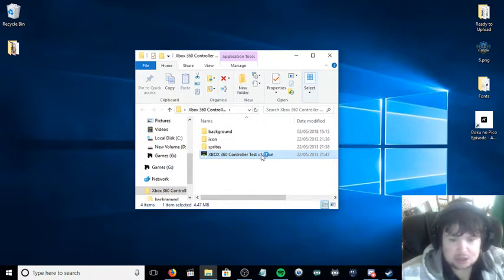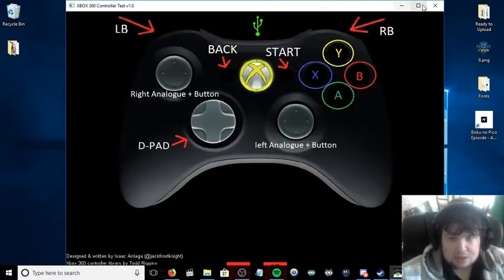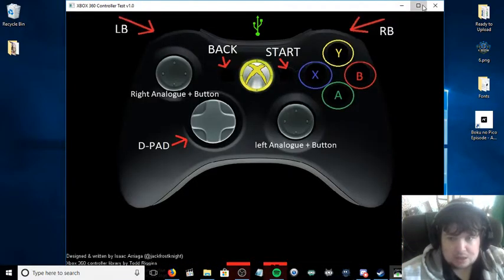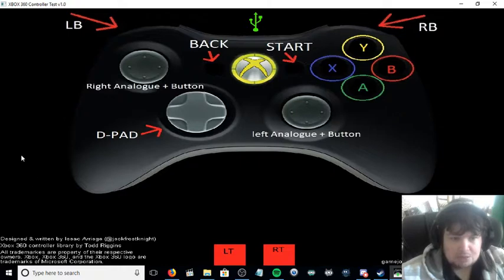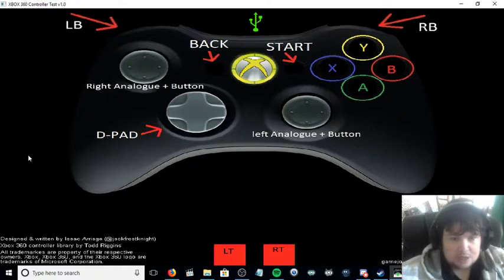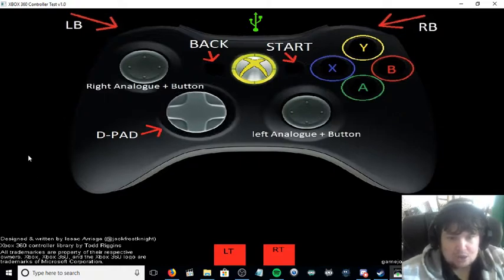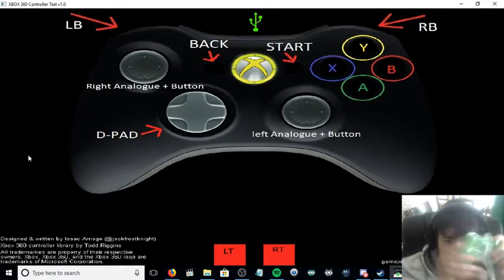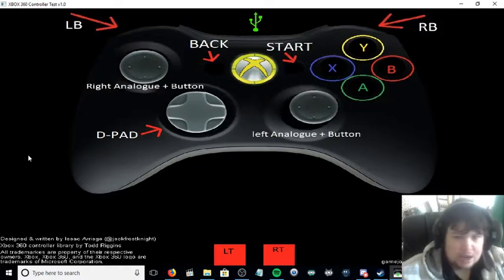Once you do this, a screen will pop up like this, and then what you can do is test the buttons. As you can see, I am actually pressing the buttons on the 360 controller.